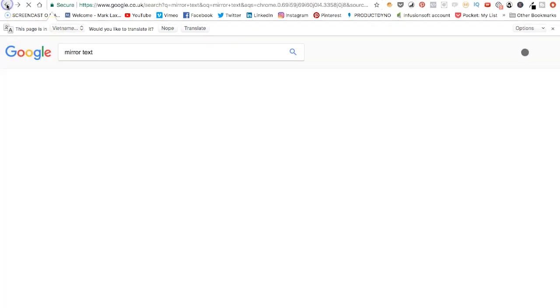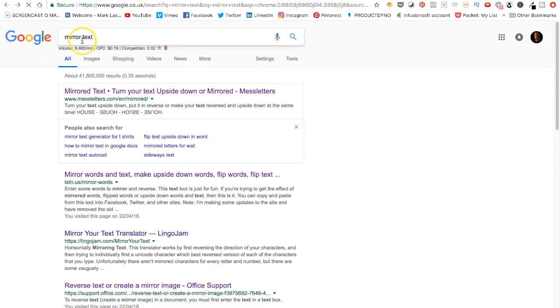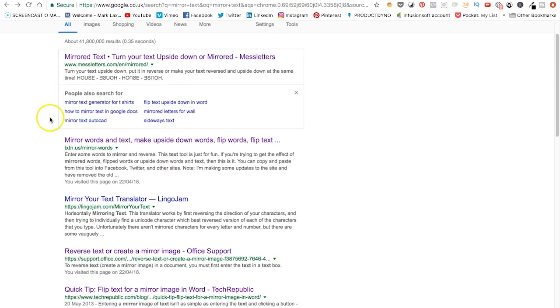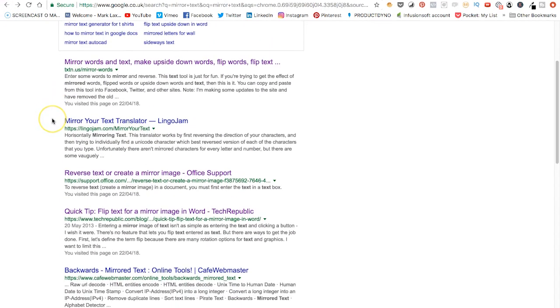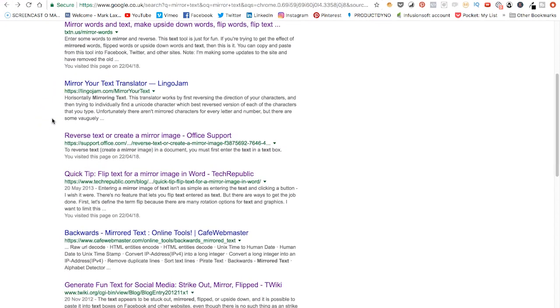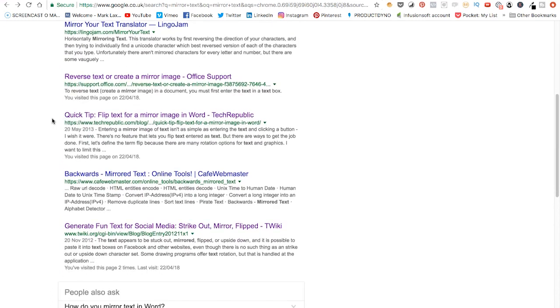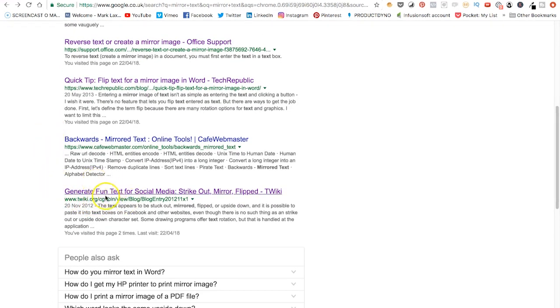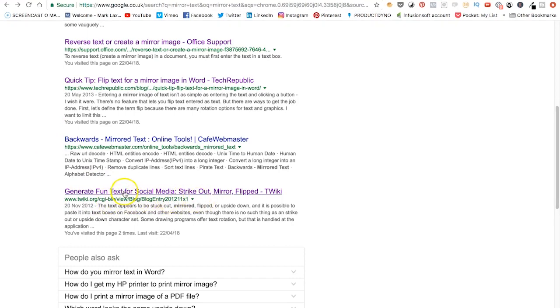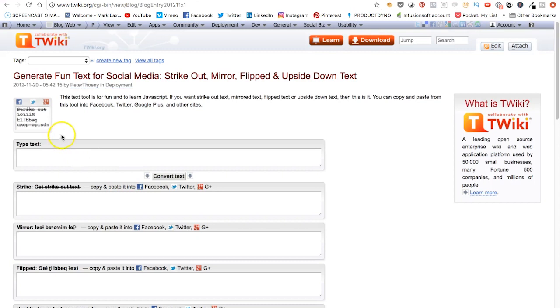So if we go back to the Google results and we just scroll down, the one you're looking for is Twiki, I think it's called. Yeah, this one here. So it's Twiki.org. Obviously this is taking you straight to where we need to go with the longer URL. So if we just click on this, then you can see we're on this page here.